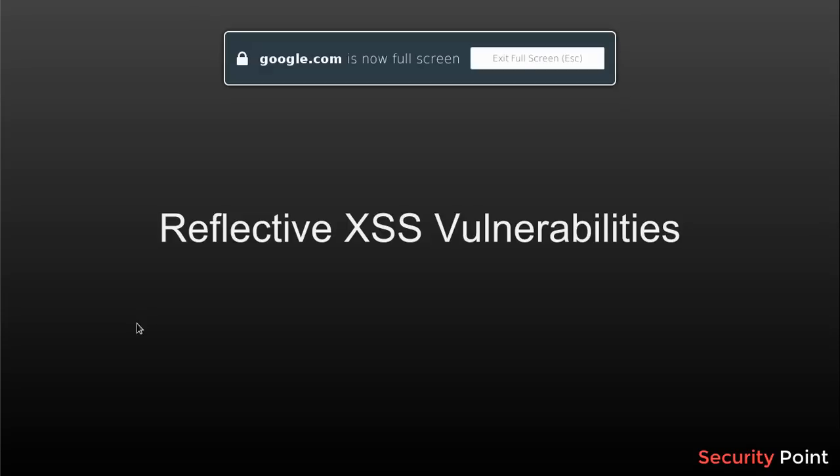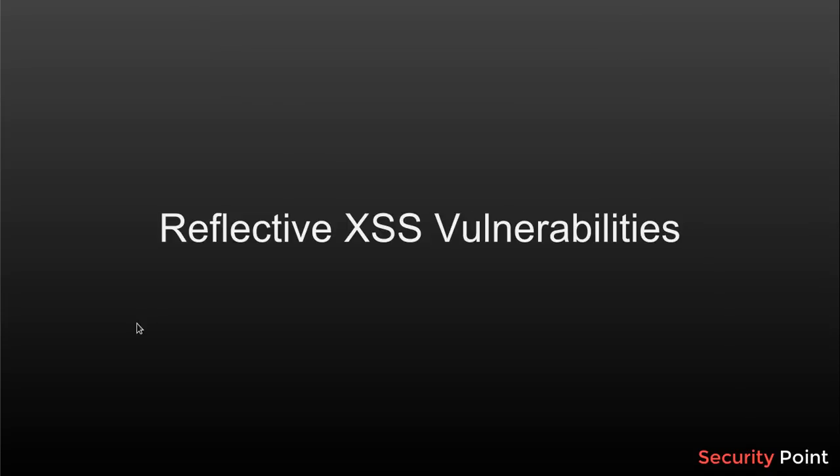Greetings everyone, this is Shahar Khan and in this lesson we're going to talk about reflective or reflected XSS vulnerabilities.